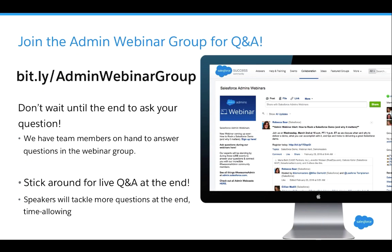You can join our admin webinar group for Q&A by going to bit.ly/adminwebinargroup, or if you're logged into the Salesforce success community, click on the collaboration tab and join the group Salesforce Admin Webinar. You don't have to wait until the end to ask your questions — we have people standing by who can begin answering immediately. Stick around for live Q&A with Melissa at the end, and posting in the group gives us the ability to follow up after the webinar.